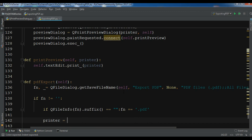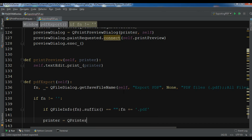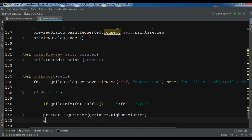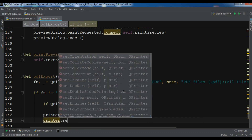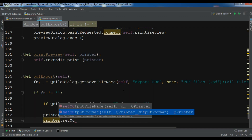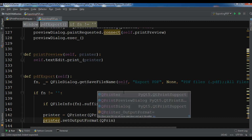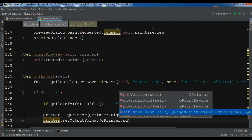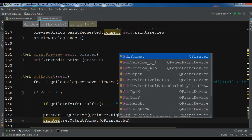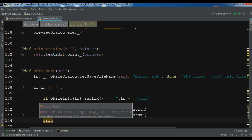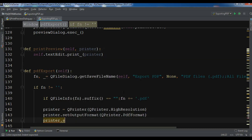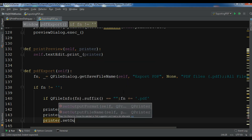Then I'm going to create the printer object — QPrinter with QPrinter.HighResolution. I'll set printer.setOutputFormat to QPrinter.PdfFormat. Then I'll set the output file name with printer.setOutputFileName to fn.